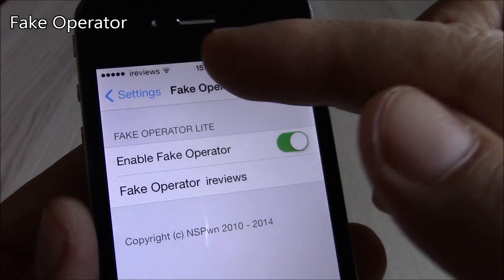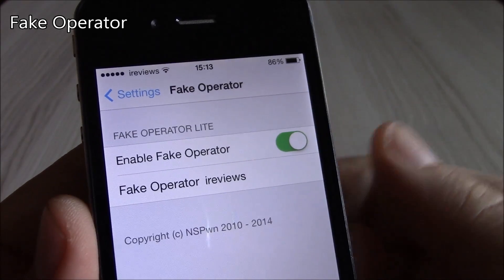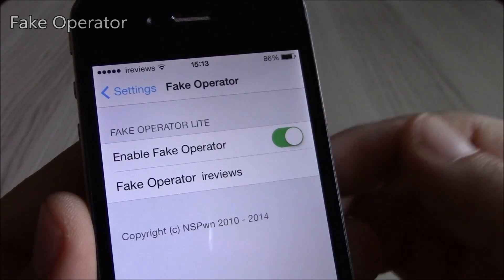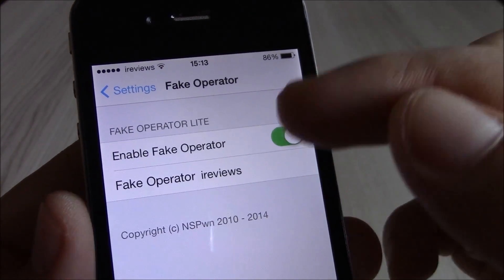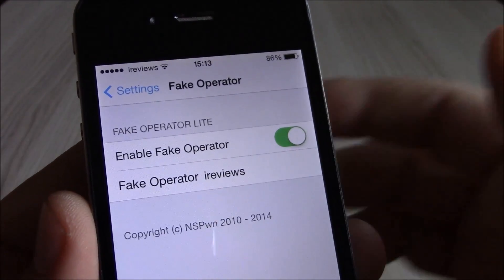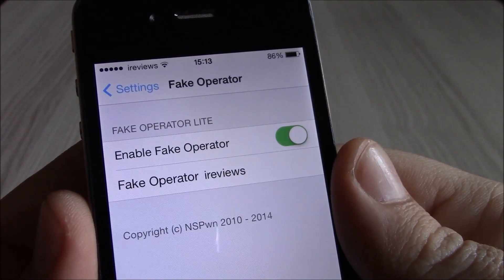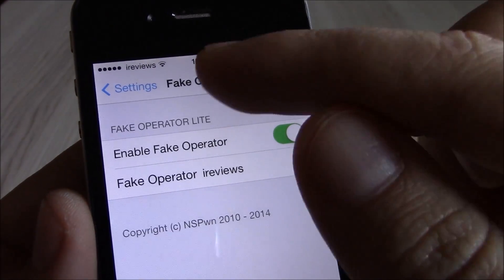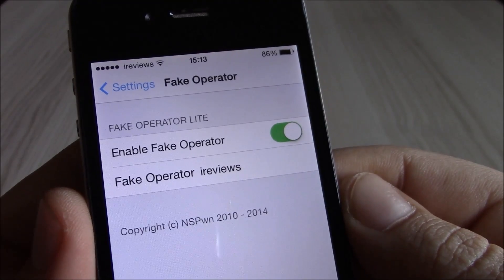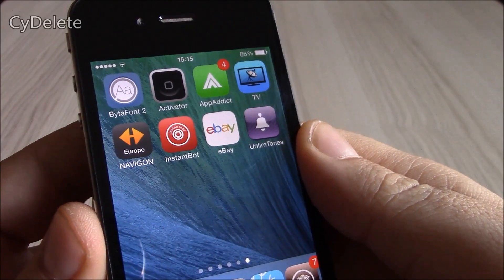Our next tweak is Fake Operator. This tweak will change the name of the carrier to any name you want. You just go to settings, enable it, add any text you want, and it will show up in the carrier slot.